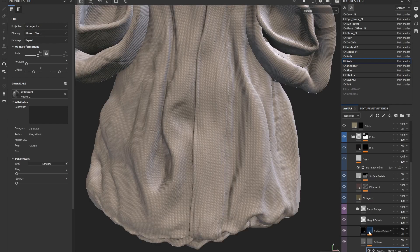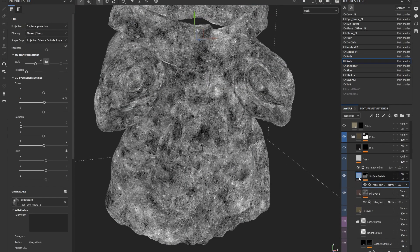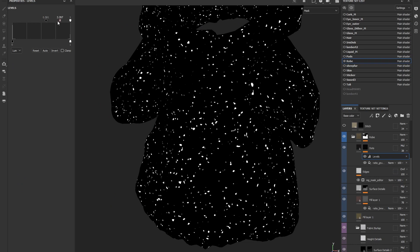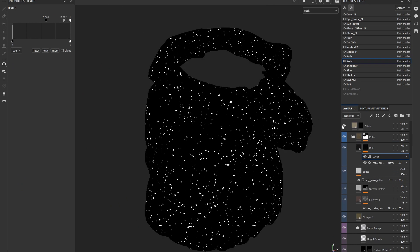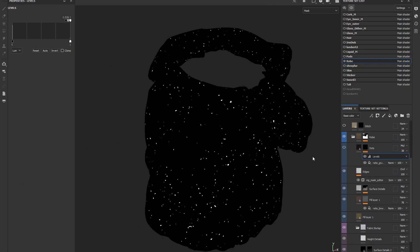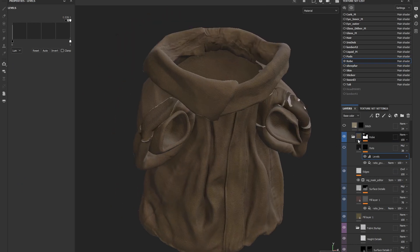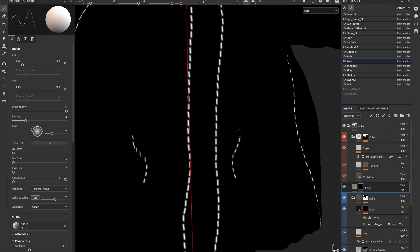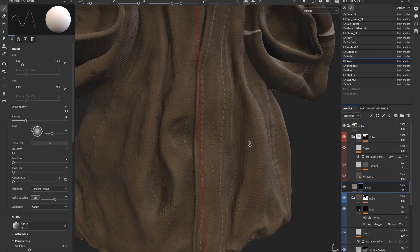The cloth material is a basic tileable height map. I'll then put some varied alpha information with procedurals and then maybe some dots for the dirt. Nothing special with the stitches, I'll just use the basic Substance Painter one.